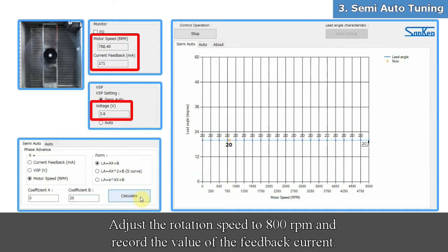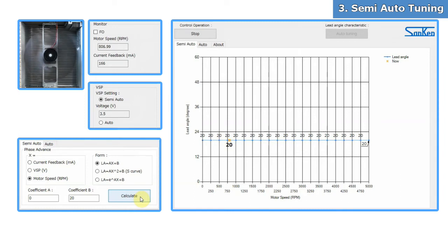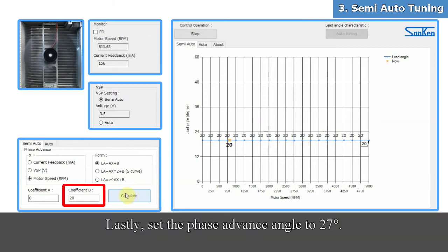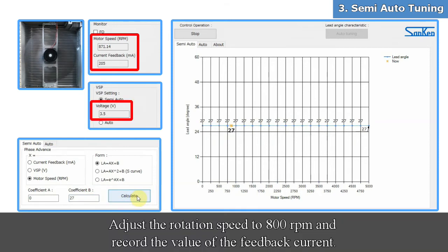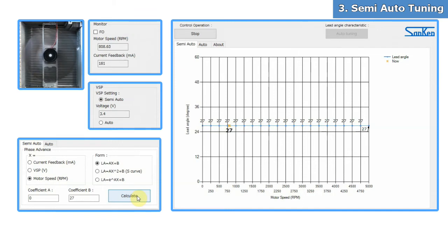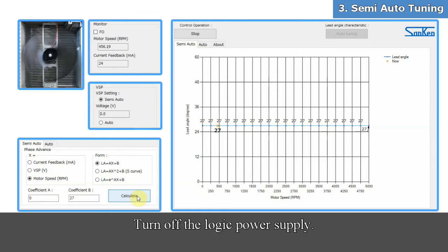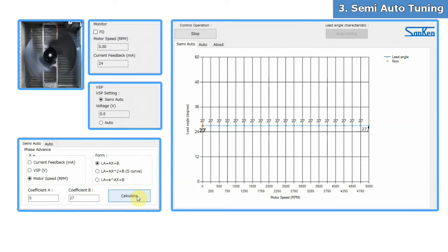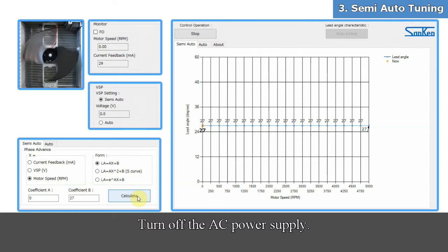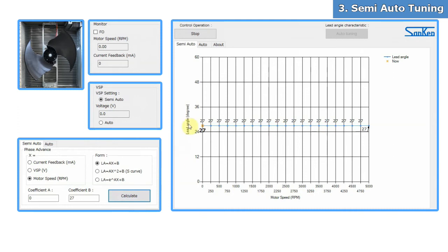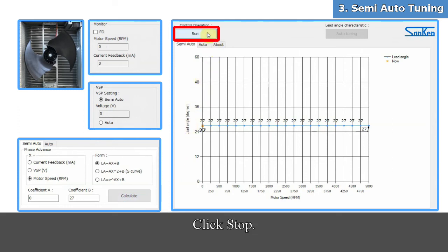Lastly, adjust the rotation speed to 800 RPM and record the value of the feedback current for the remaining phase advance angles. We have now finished recording the feedback current values at all the phase advance angles. Turn off the logic power supply, then turn off the AC power supply. Click Stop. That's all for the semi-auto tuning.